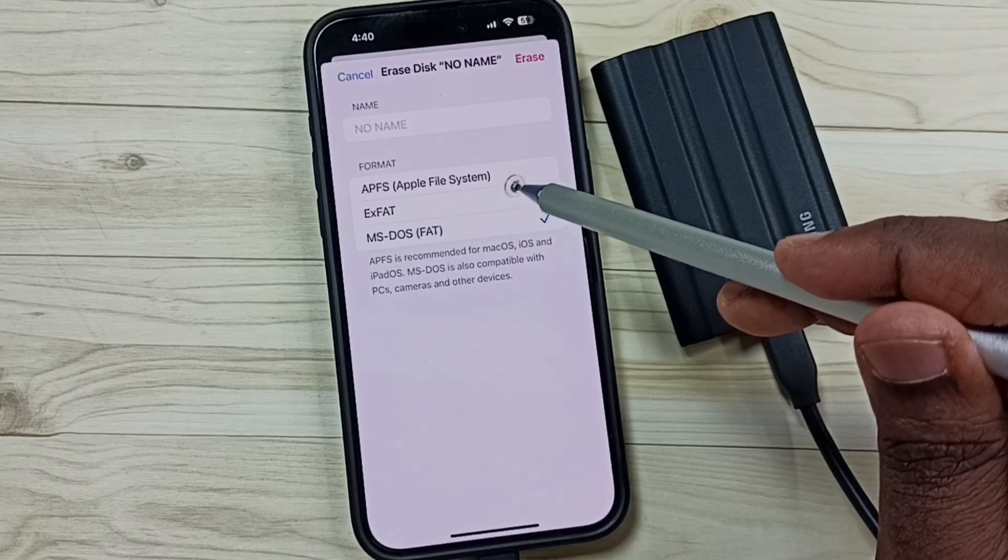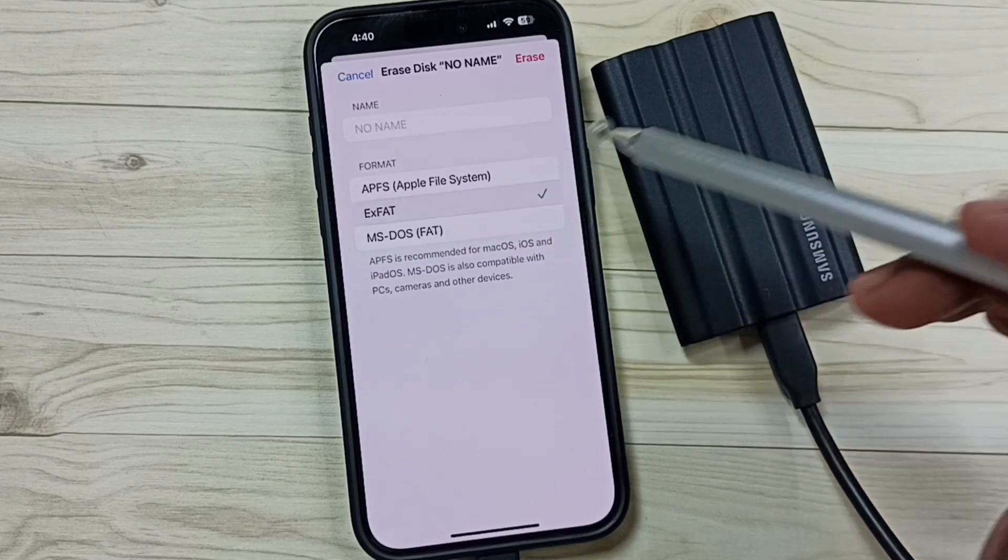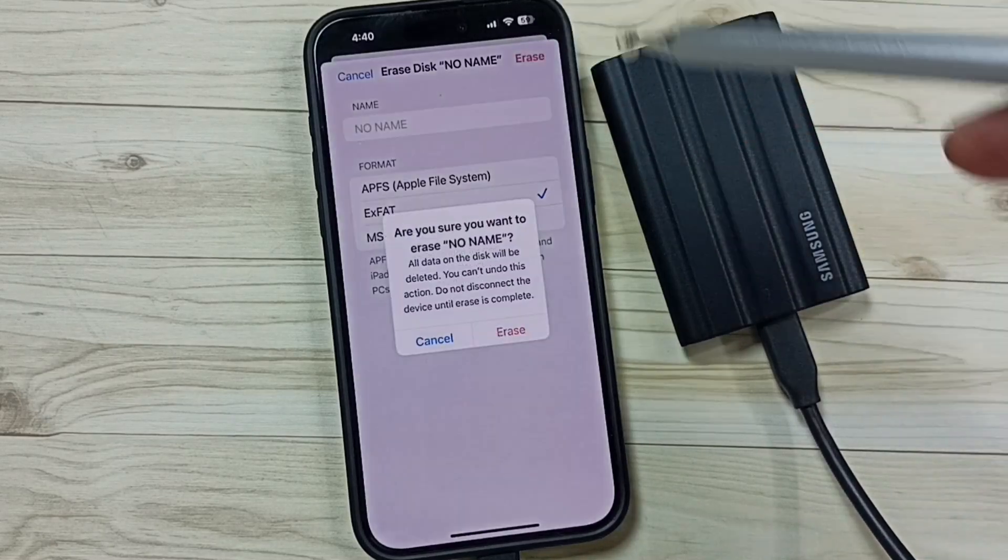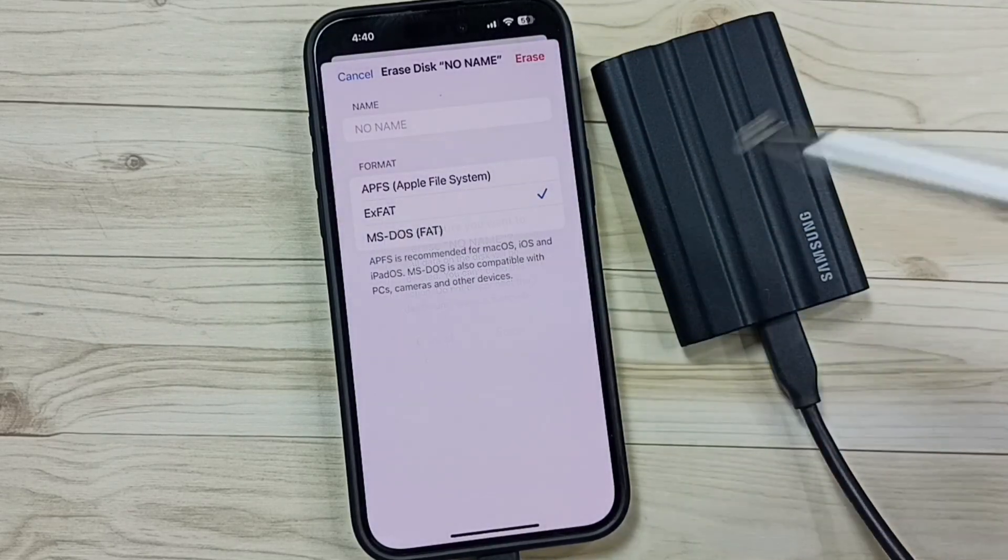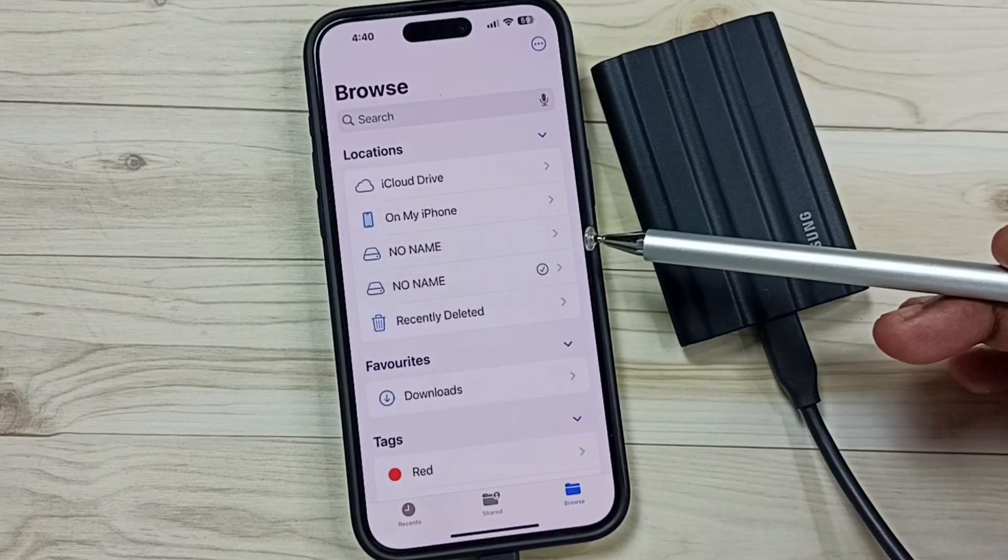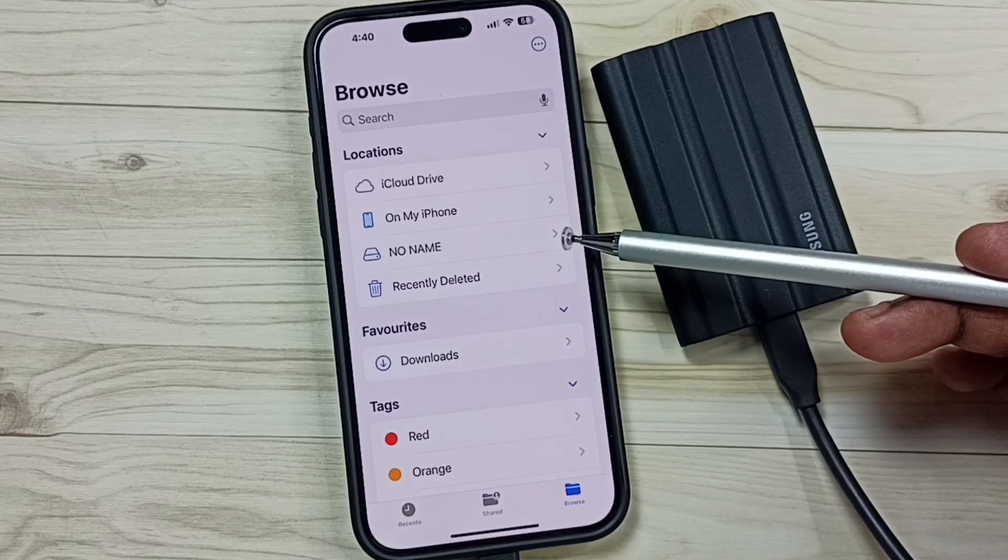Let me select the second option, ExFAT. Tap on Erase. Tap on this Erase button. Done. Okay, format has been completed.